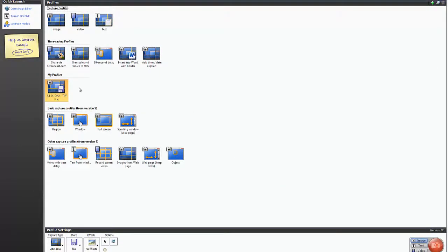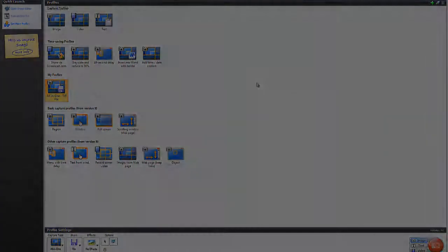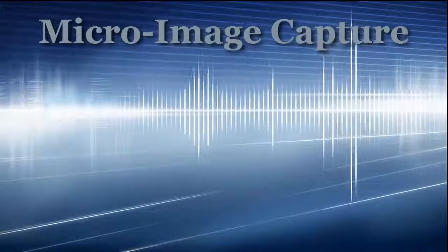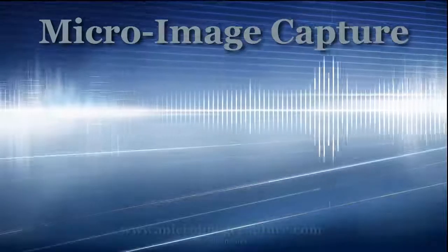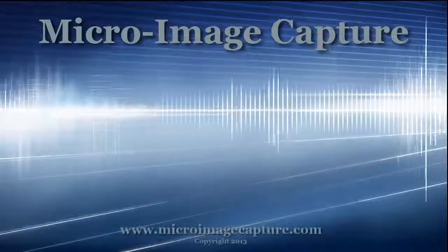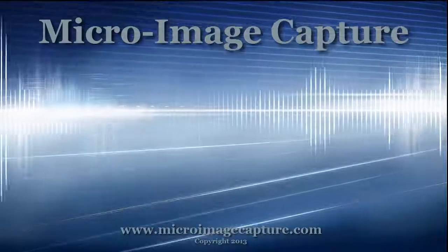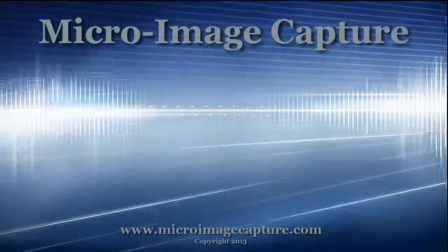And now the profile will show up. And if we mouse over it, it will show the details of the profile. Click the icon.